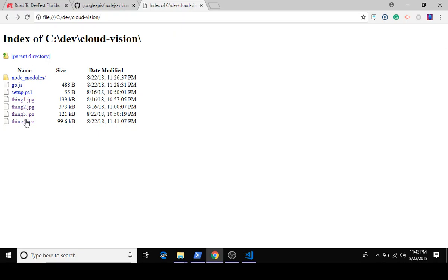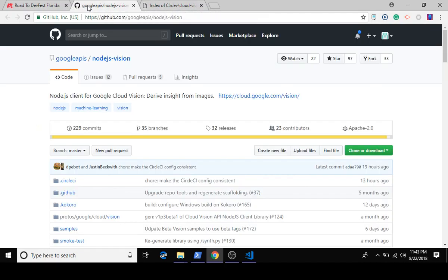We're going to use the power of Google Cloud Platform to get your Node.js code answering these types of questions.